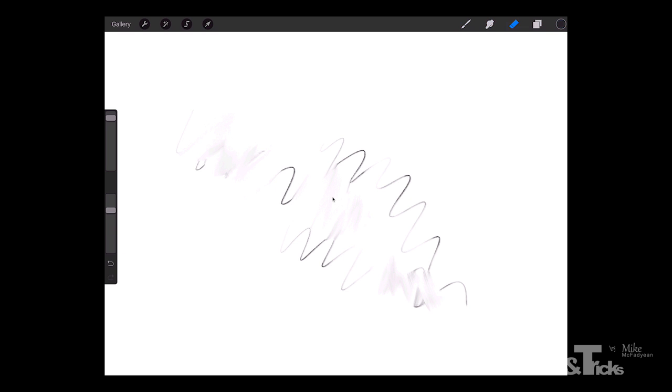And in fact that would probably be the only criticism I could level at this. It's not a criticism for me, but for some people they might find it a bit overwhelming in terms of the options and possibilities. But if you're an artist this is the app that you should be using. And it works absolutely beautifully with the Apple Pencil as well. So that's Procreate and that's the app that I would recommend for drawing and sketching.